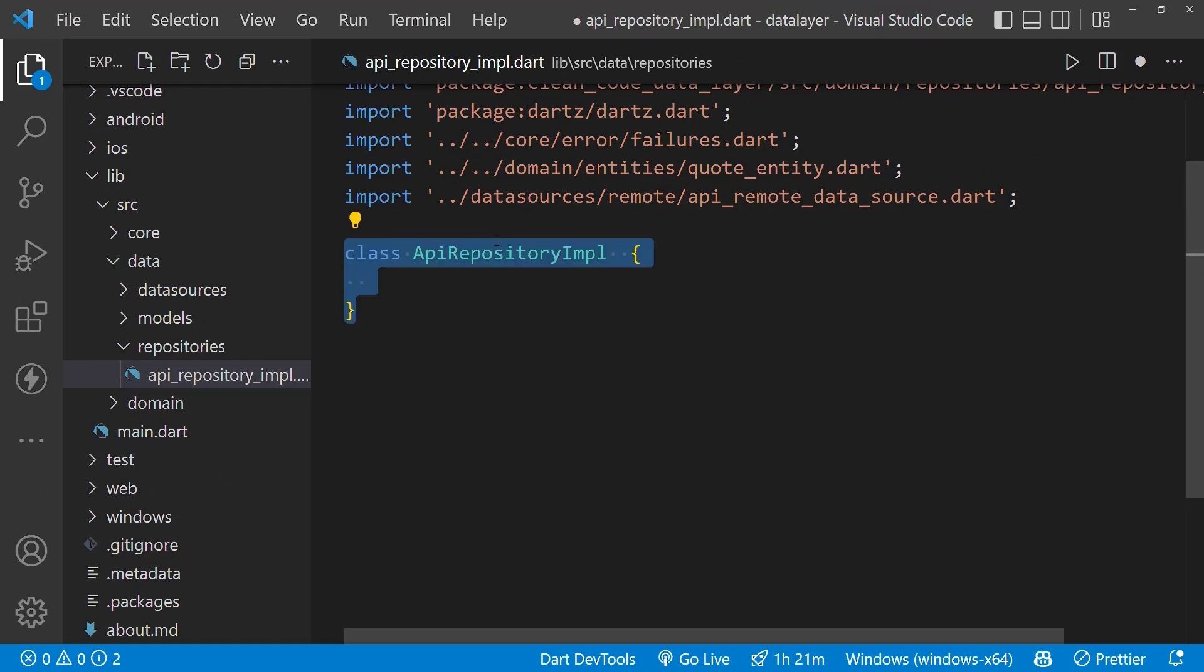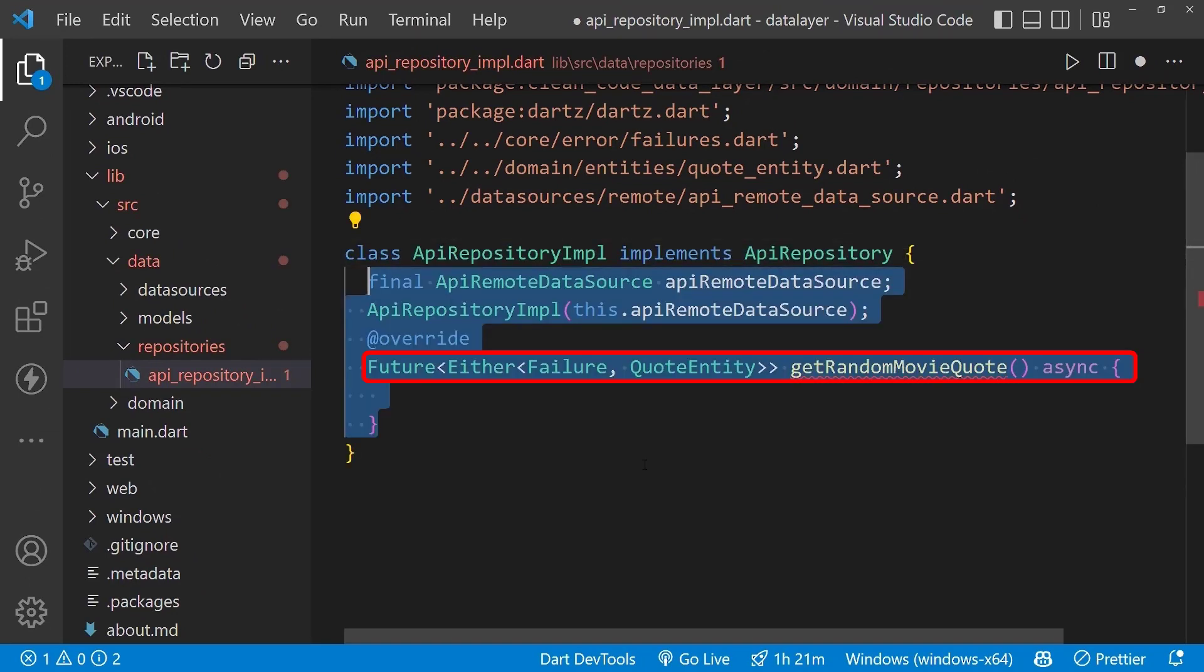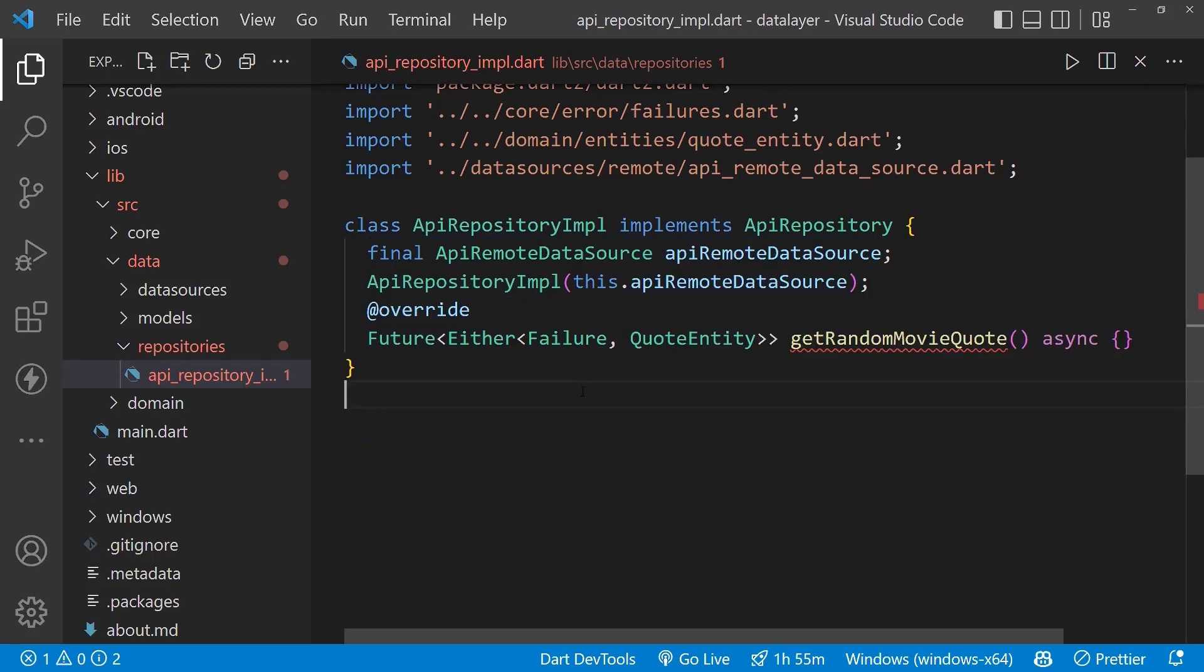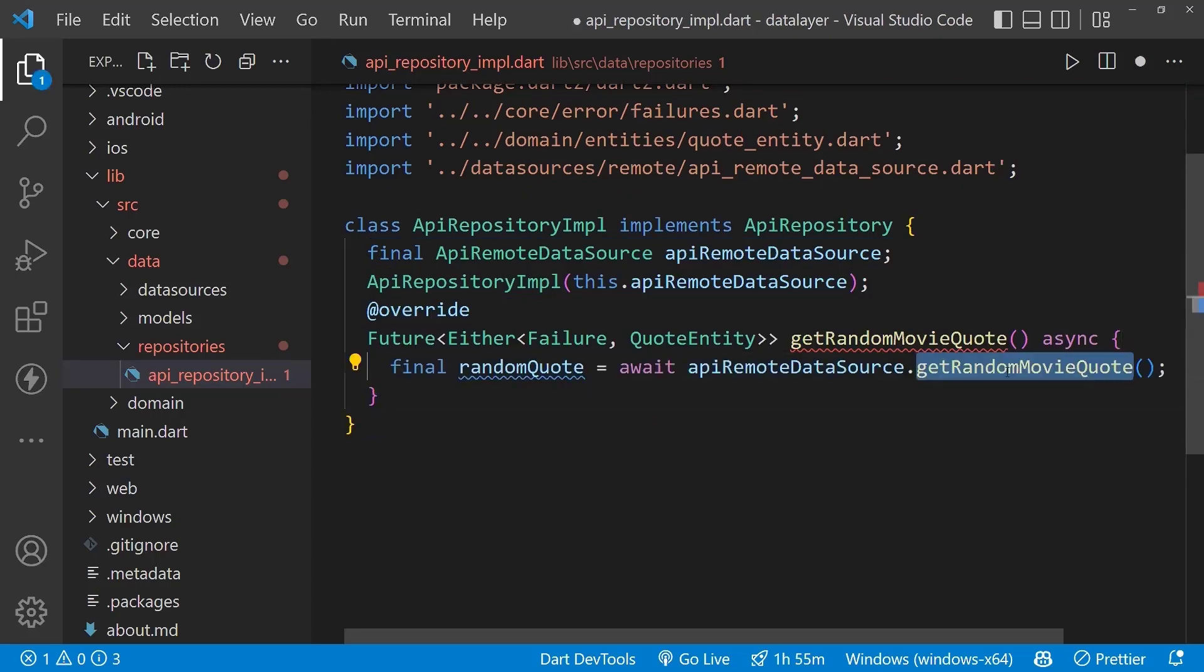Next, create the implementation class which implements ApiRepository. Now implement the get random movie code contract, which returns either failure or code entity. Create the final variable random code and use the get random movie code future method.